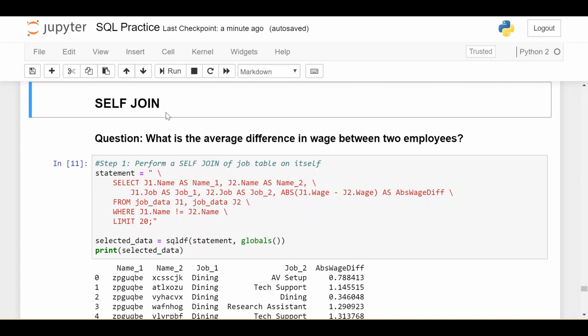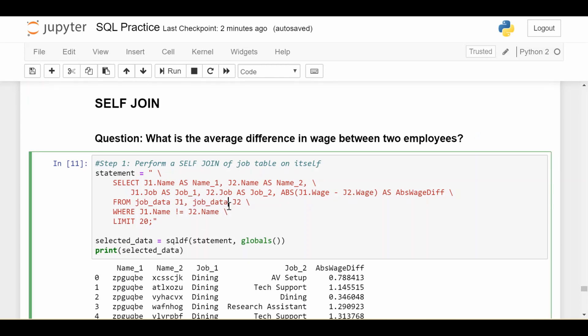In our case, we're going to be using a self join on the job data. Remember, job data contains information about employees at a university — their name, their job, and their wage. So let's say we're trying to answer: what is the average difference in wage between two employees? We have a bunch of employees at our university, and we're interested in taking the absolute value of the wage difference between every possible pair of employees, then finding the average of that difference — basically getting an idea of how different wages are at our university. This is going to require a self join, because we need to compare every single person in the job data with every other person and take the difference of their wages.